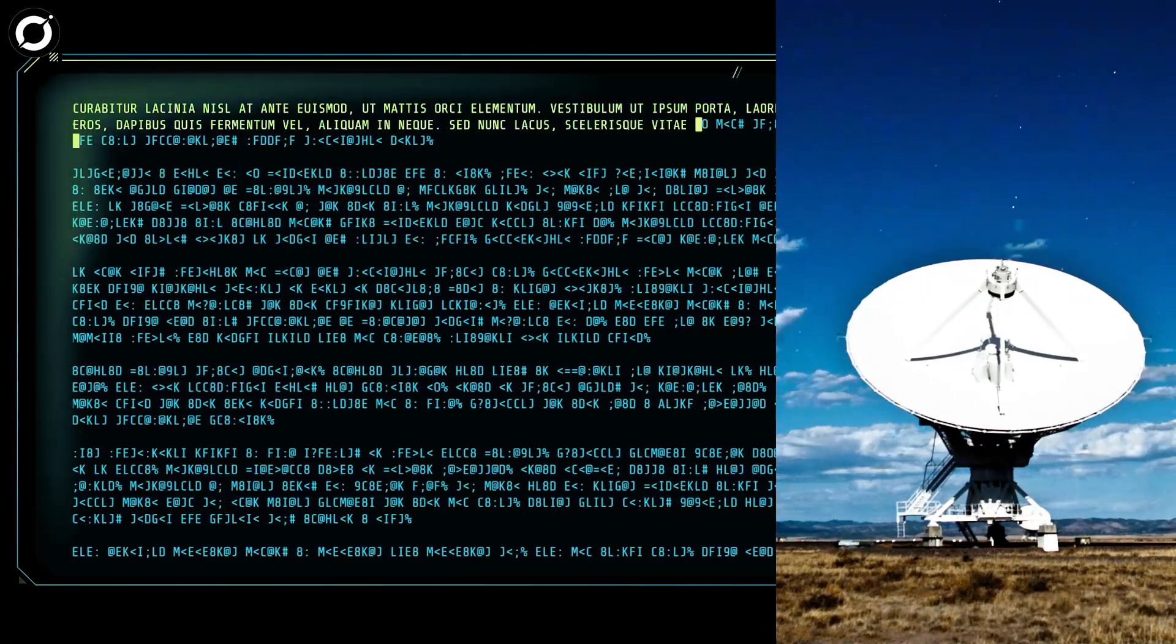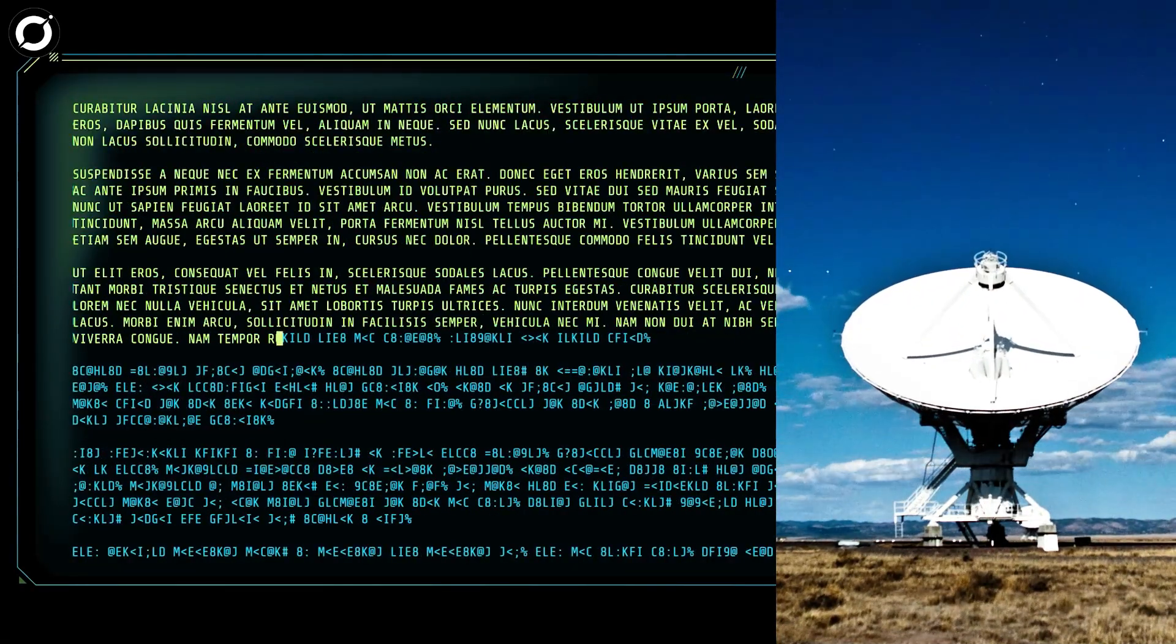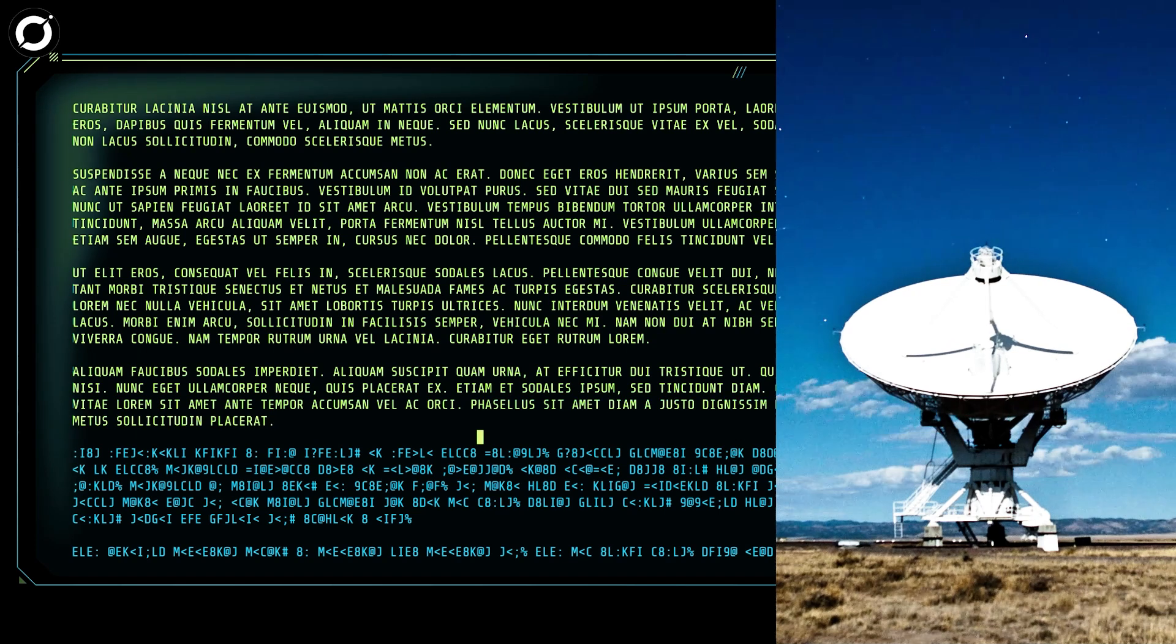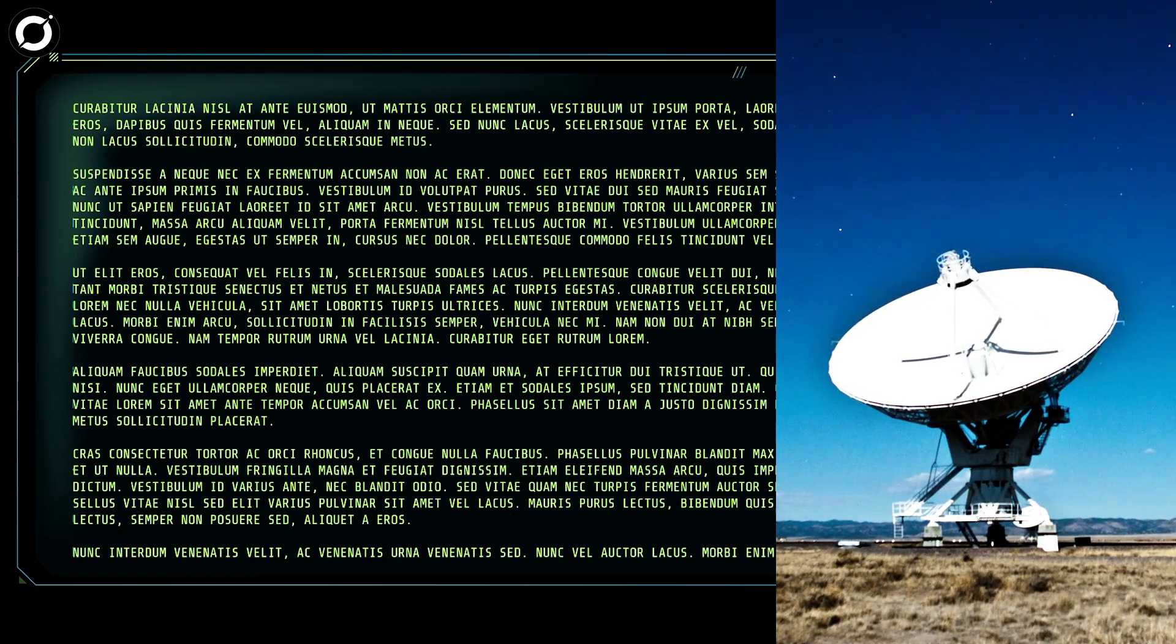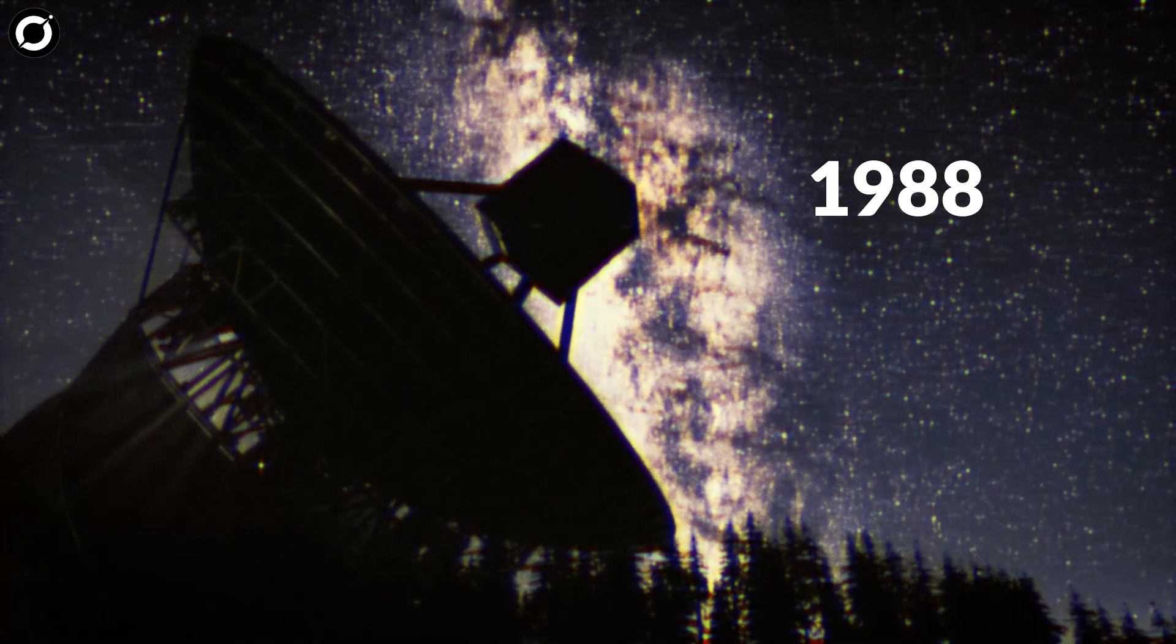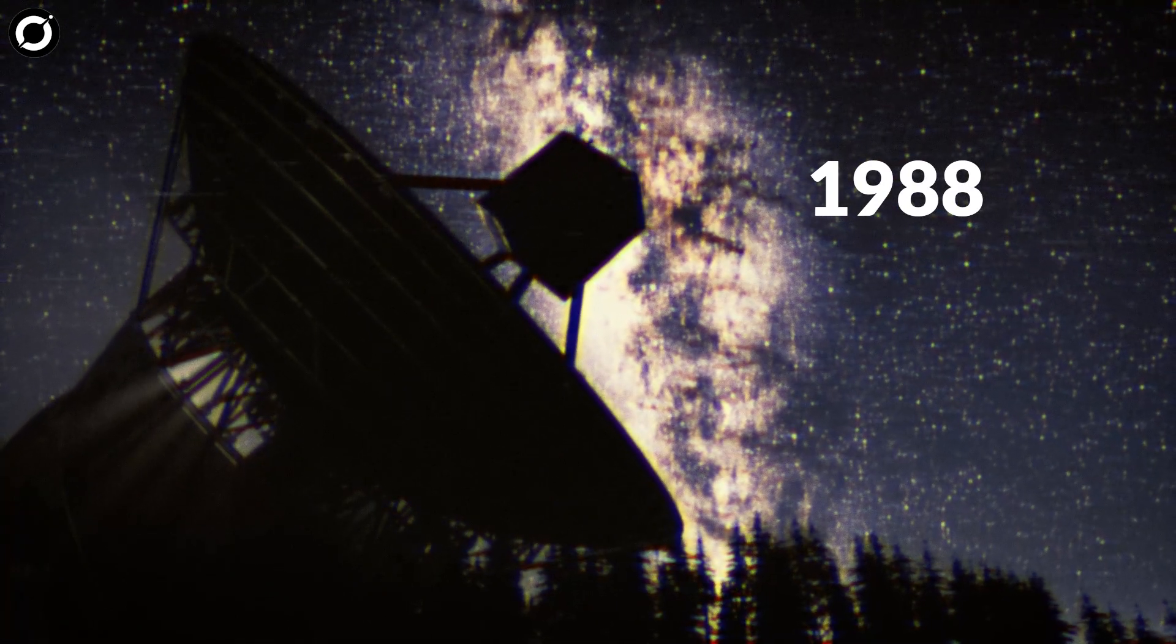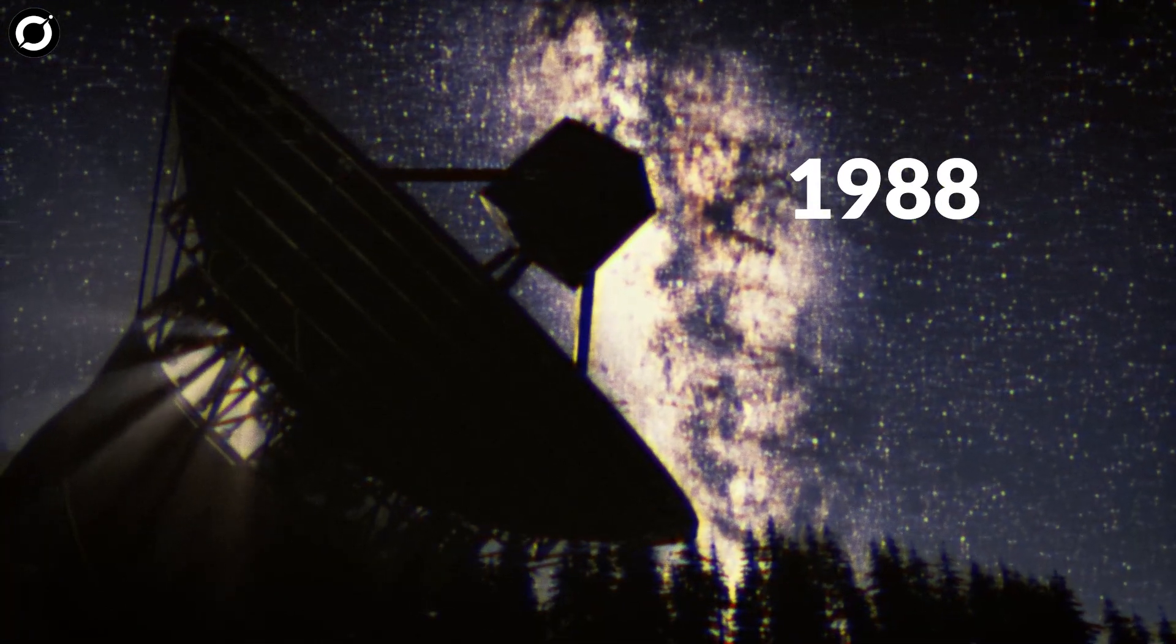Studying records at the Very Large Array in New Mexico, which maintains the longest-running archive of data, the researchers discovered that the source's pulse was first observed in 1988.